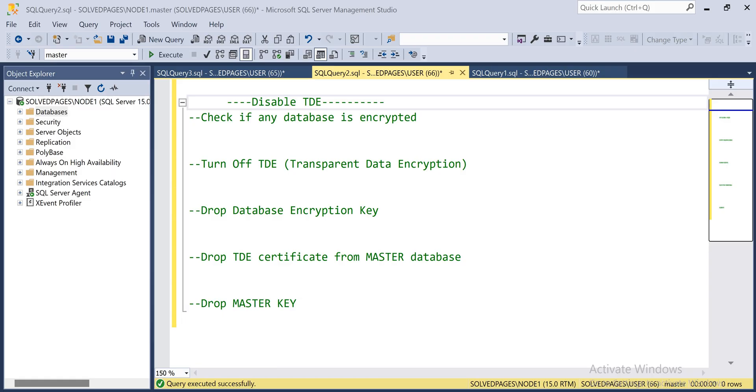First, we have to turn off the TDE, then we have to drop the database encryption key, then drop the certificate, and finally we have to drop the master key. We have to follow this process.